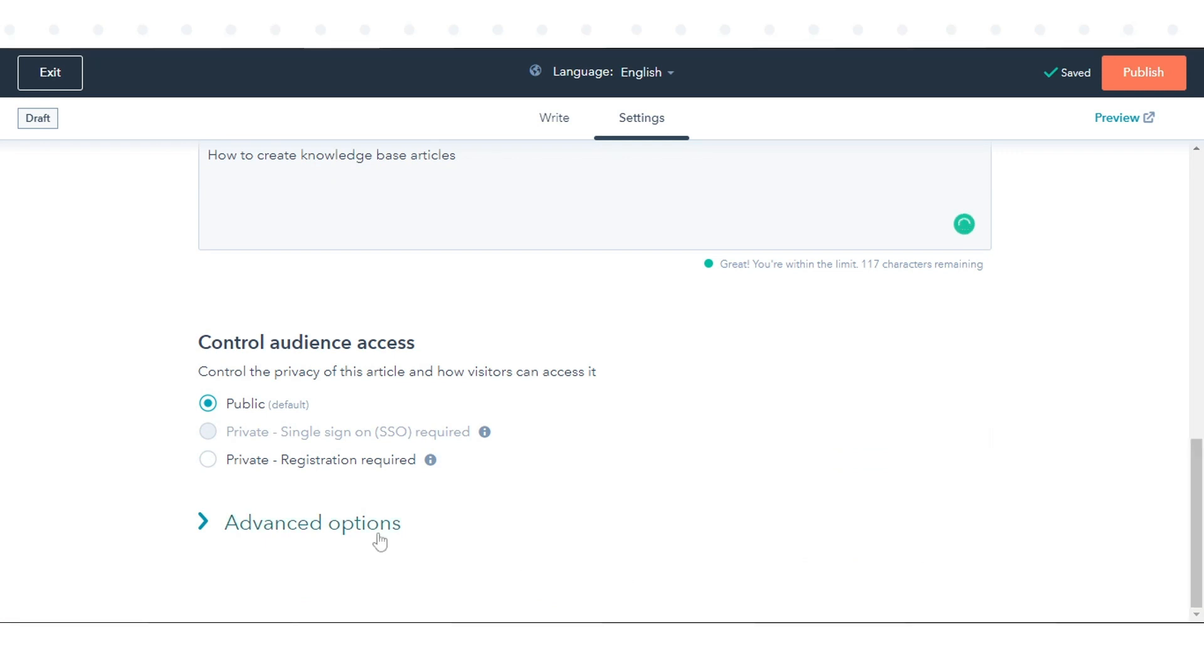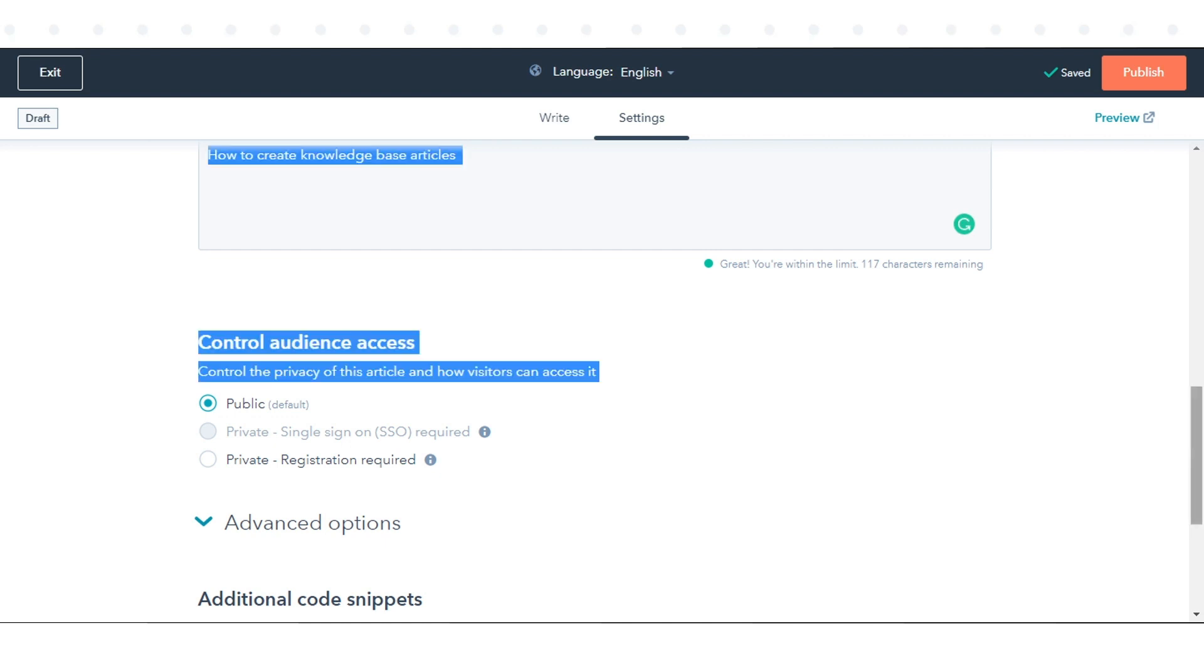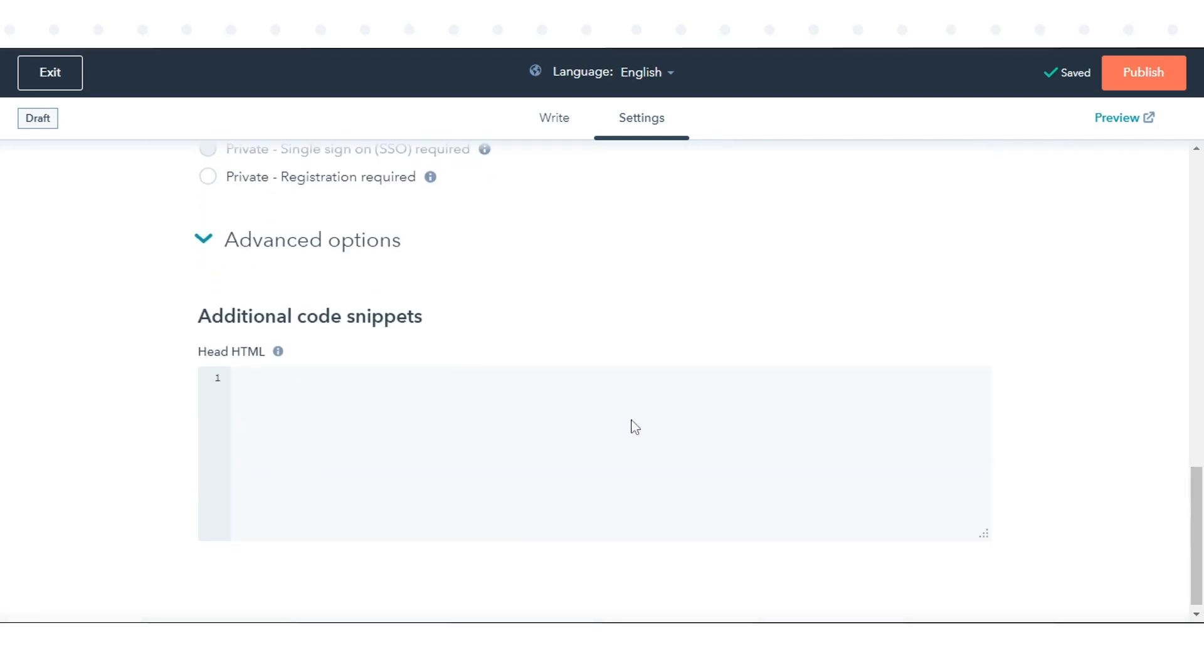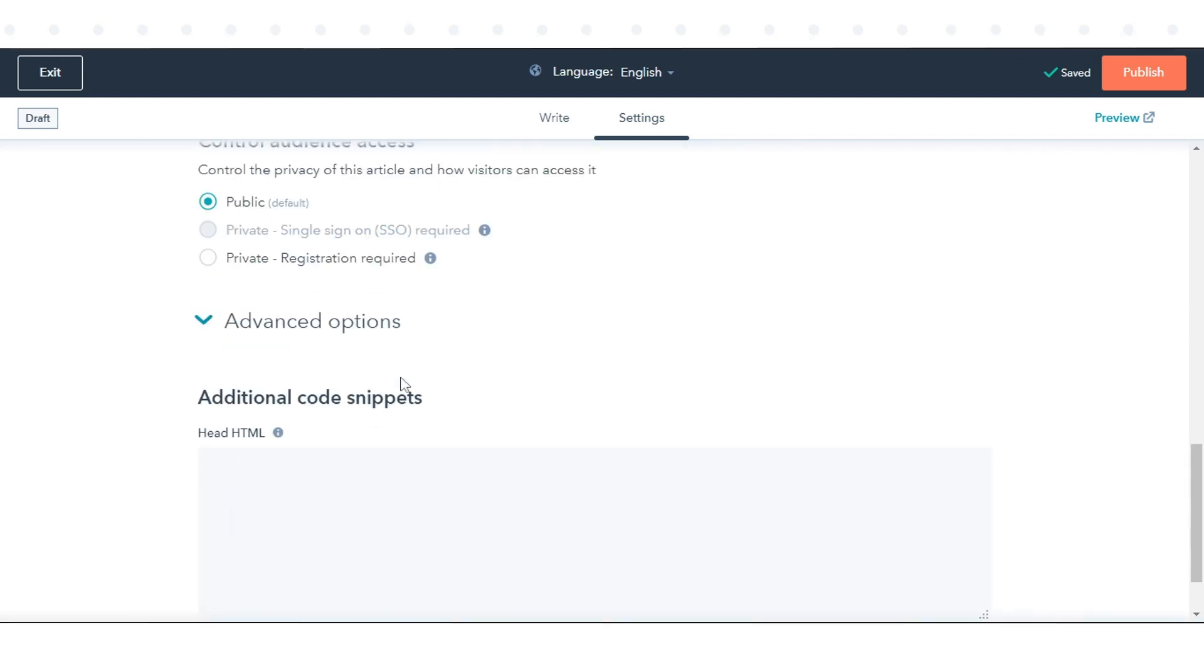To add a code snippet to the head HTML of the article, click Advanced Options, then enter the code snippet in the head HTML field.